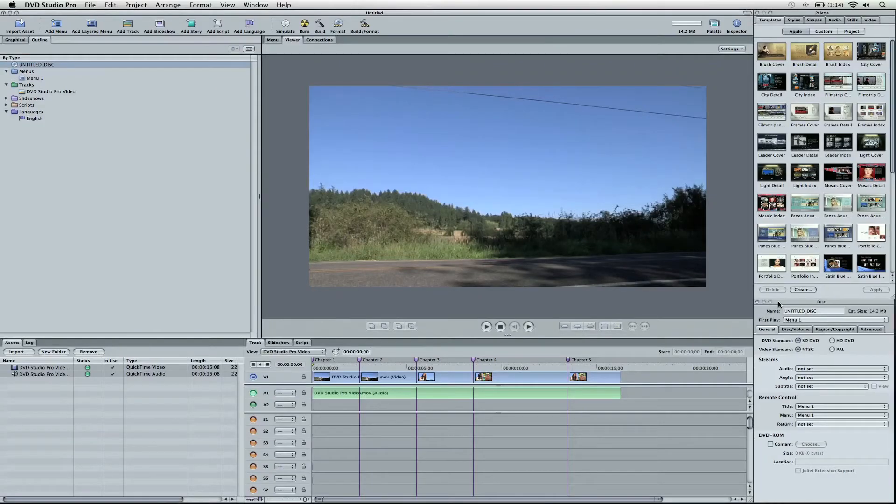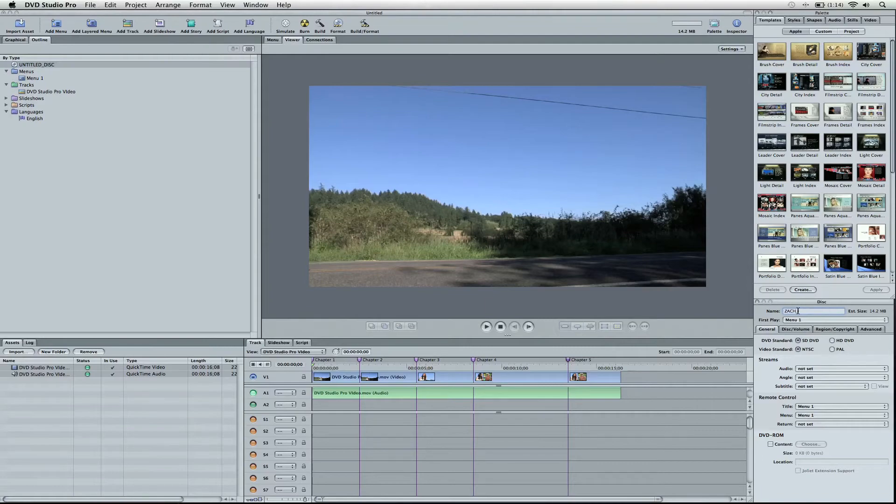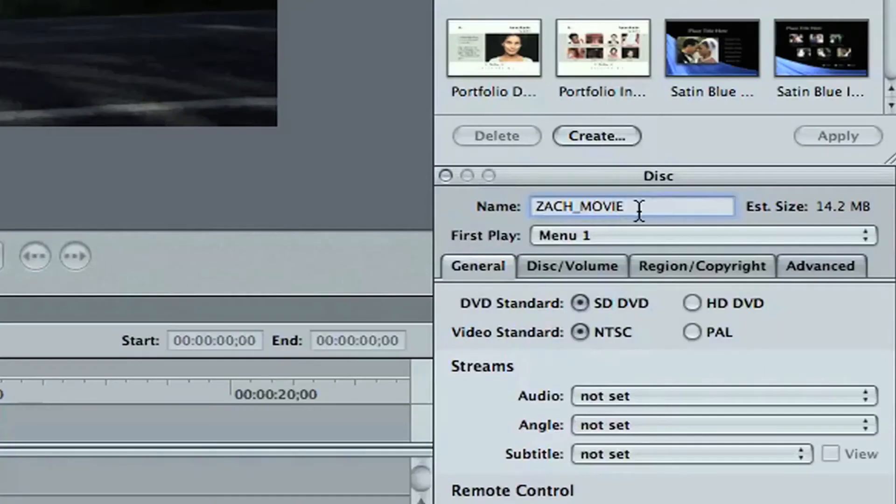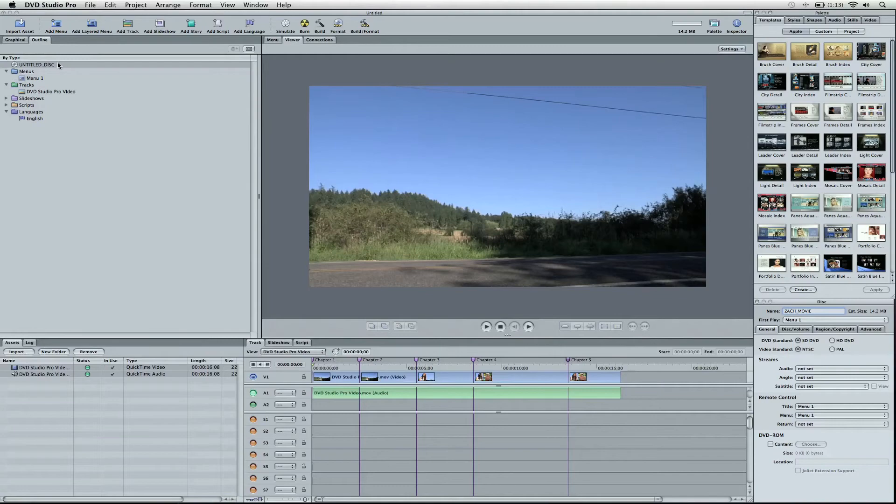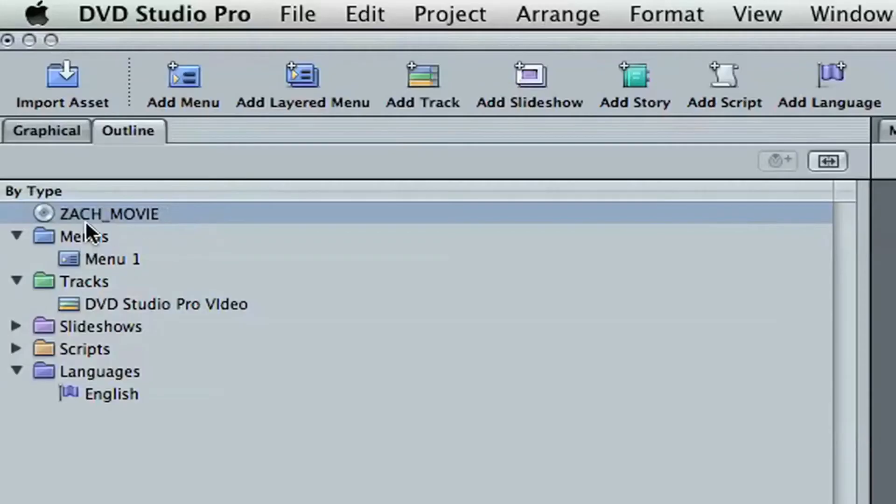So anyway, back to naming the disc. I'm going to say Zach's movie. When I put a space in there, you notice that it's an underscore. Going to correspond up here too when it refreshes. And it says Zach's movie. Great.